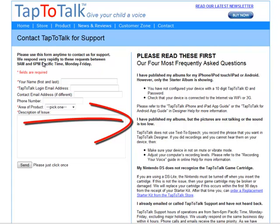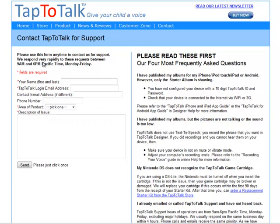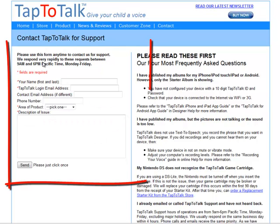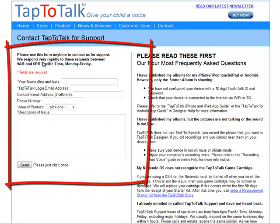On the right is a list of the most frequently asked questions. Please check those first. If you don't find an answer there, fill in the form on the left with your contact information and question.